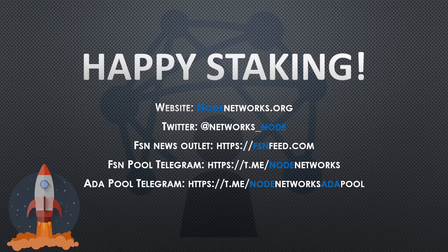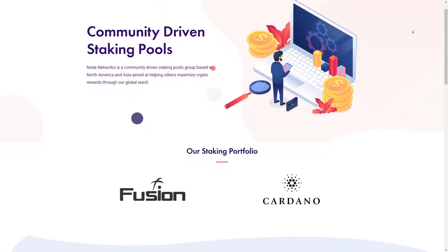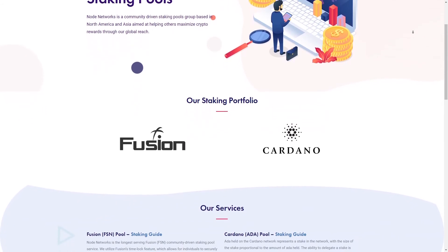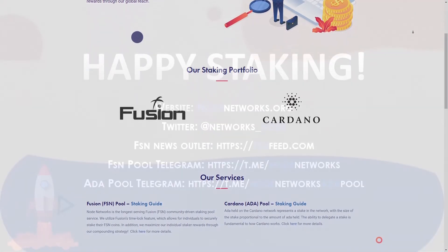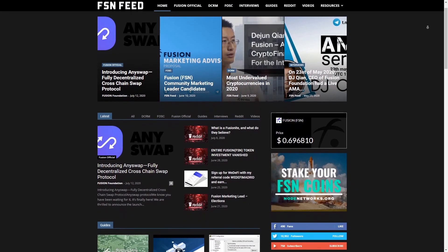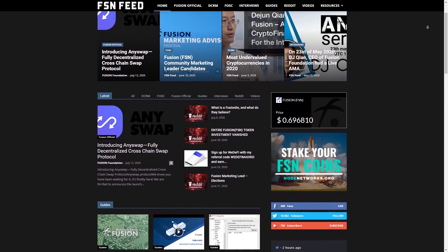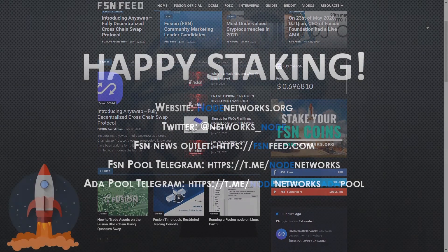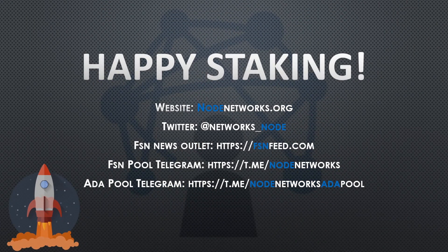Anyway, that's it for me. I'm JB at Node Networks. We run two pools — our FSN pool as well as our Cardano ADA pool. For more information, visit node networks.org. To speak to an admin directly, our FSN pool Telegram is at Node Networks and our ADA pool Telegram is at Node Networks ADA Pool. We've also created a DeFi news feed for Fusion at fsn feed.com, so for all your latest Fusion news check that out. Peace out, bye for now.